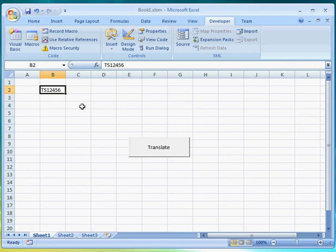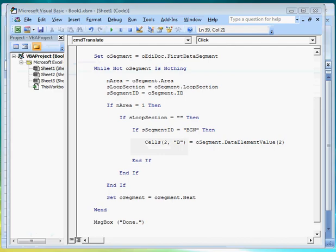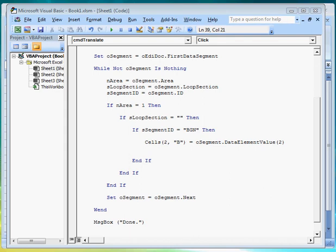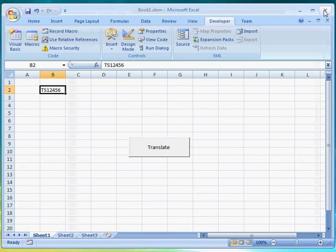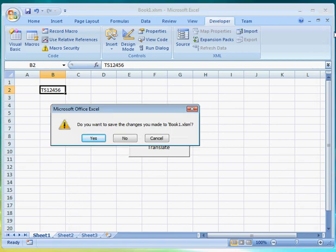Wasn't that easy? Basically to retrieve other values from the EDI file you would use the same logic and do the same thing. Let's close this example program and bring up a more complete version of one.